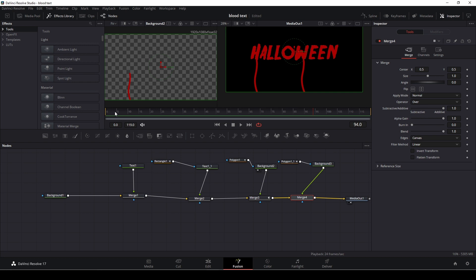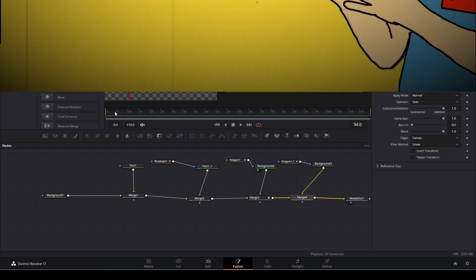So we can do blood effects like that inside of DaVinci Resolve 17's Fusion and it's not a bad effect, it's a pretty easy effect to pull off as well. And you can of course use way more time making the bloods look way cooler than I did so if you do that let me see how your blood text looked, link down in the description with your video I would love to see what you come up with.